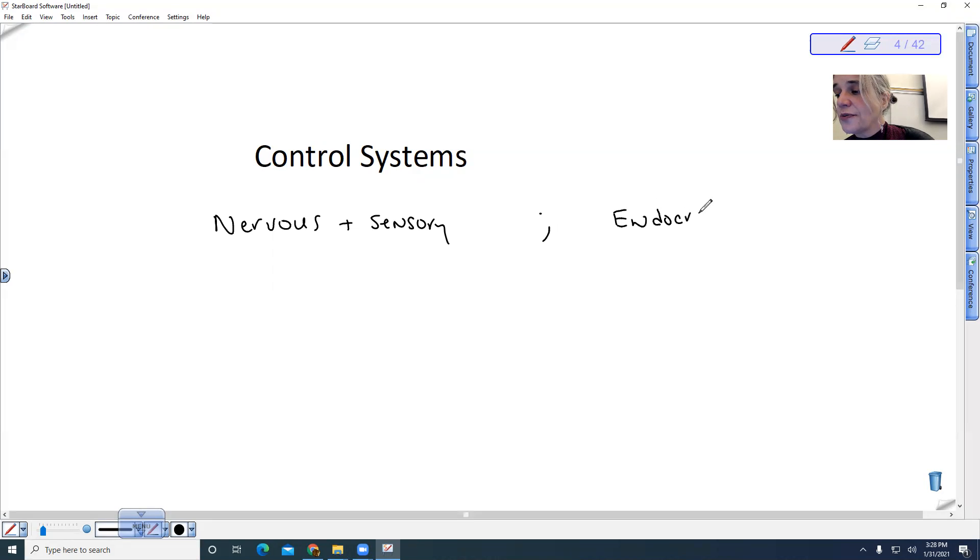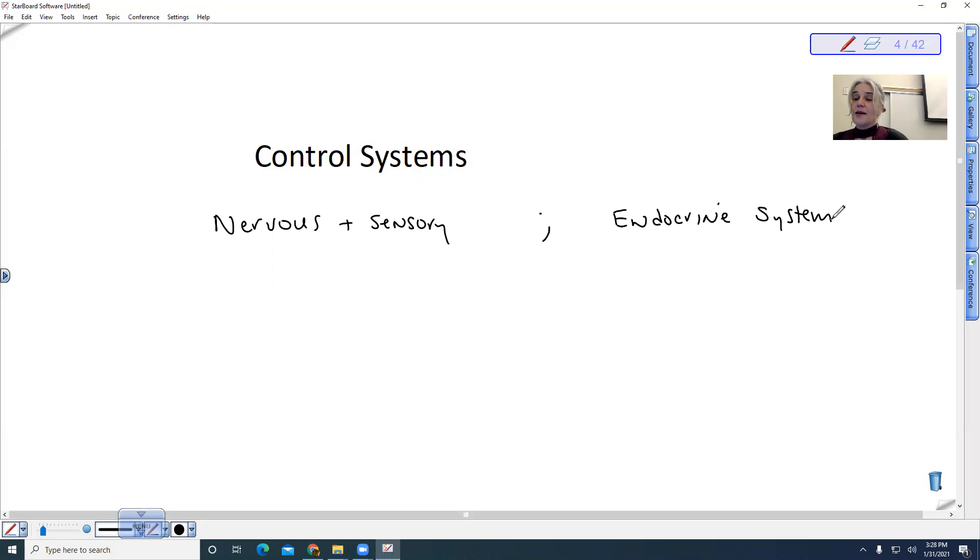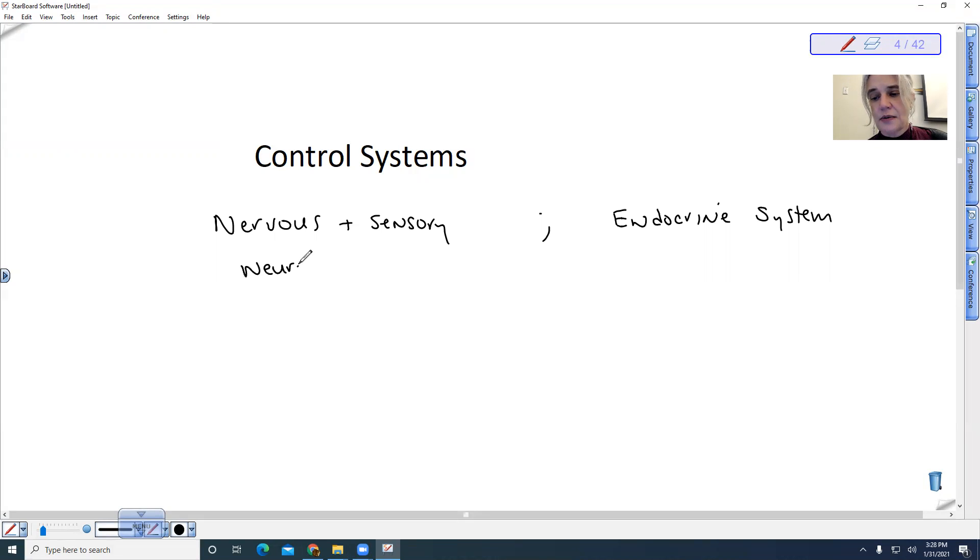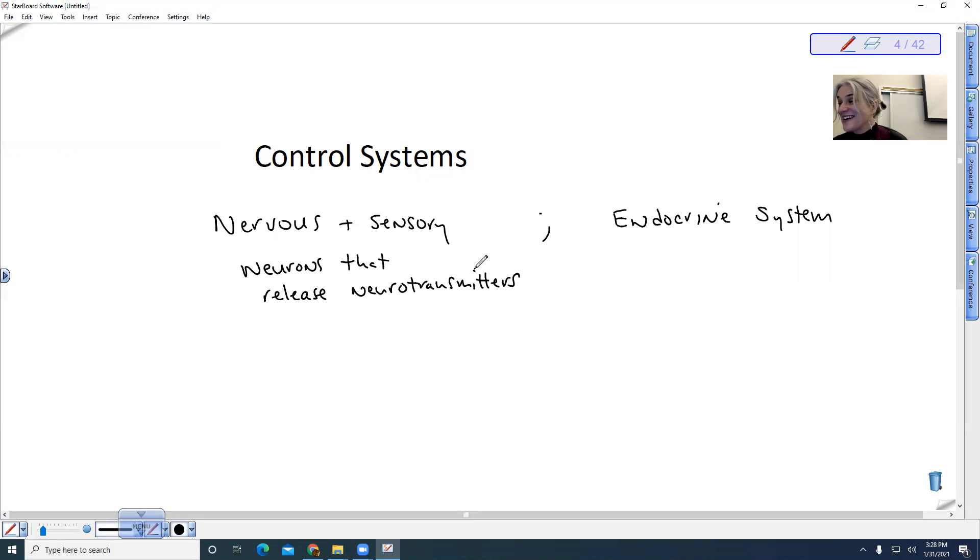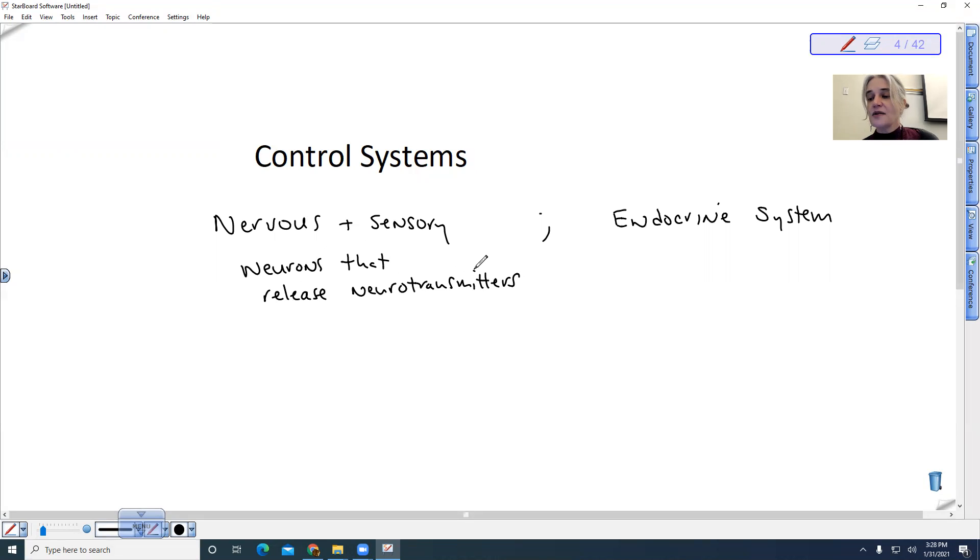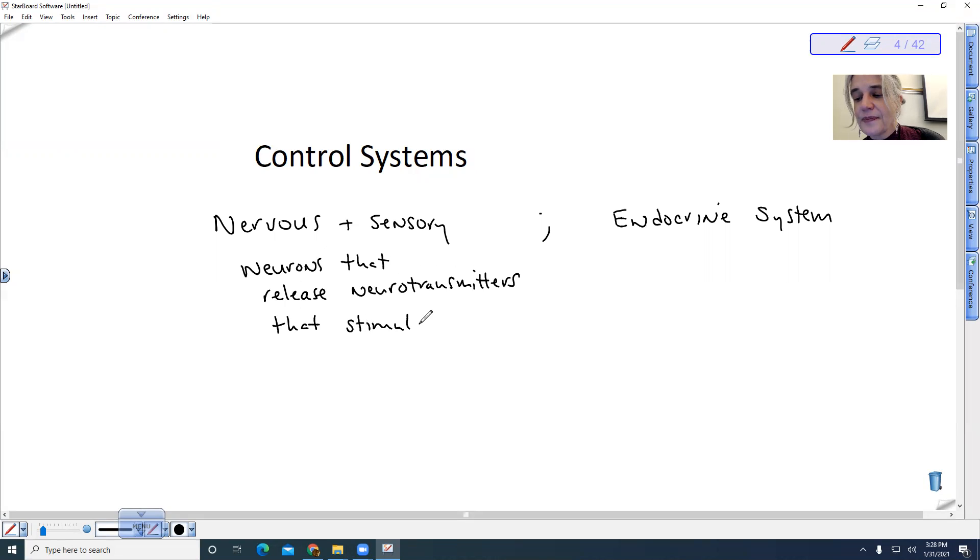The nervous system uses neurons that release neurotransmitters. These neurotransmitters can communicate between neurons, so they're released and passed and they stimulate other neurons.